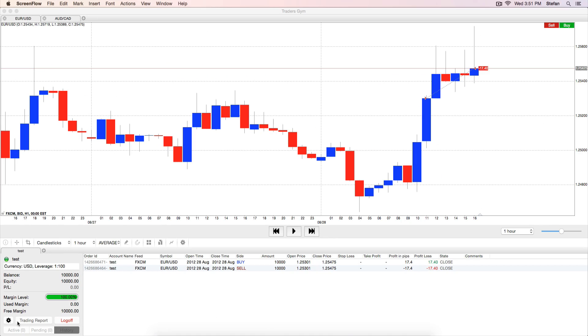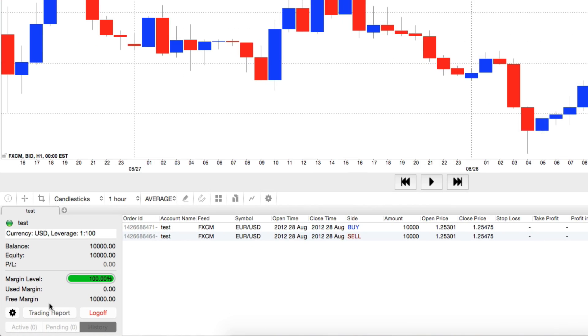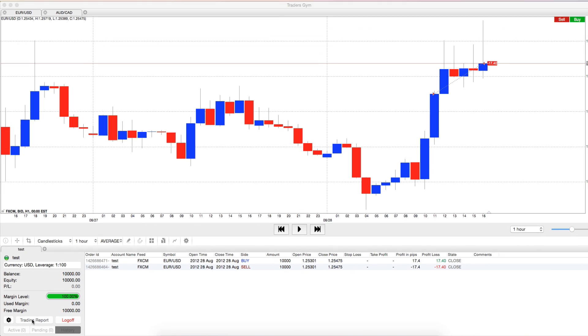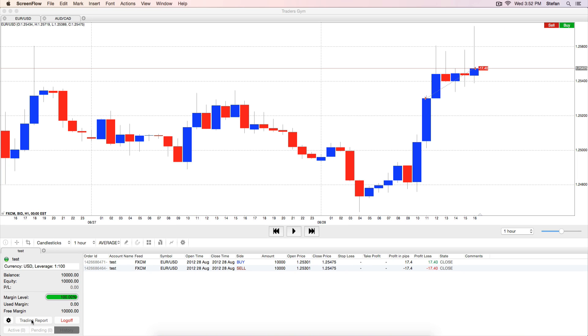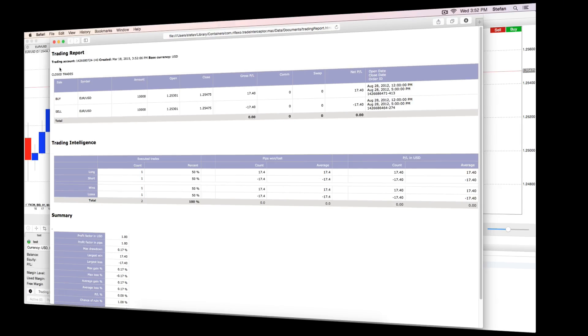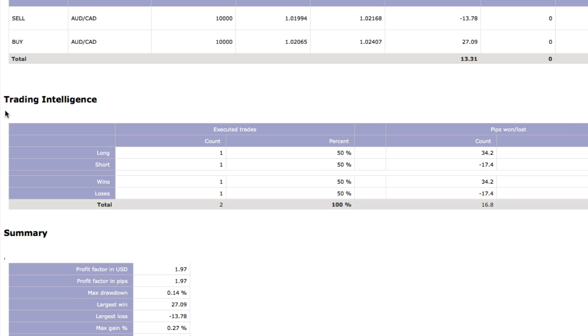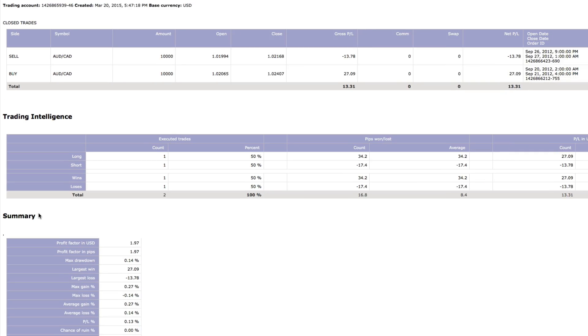The Trading Report feature from the Account panel allows you to generate a summary of all your closed trades. It is a vital tool to analyze the results of your trades and check if your strategy gives you an edge after a certain number of trades. In the Trading Intelligence section, you will see your trades aggregated in two groups, Long Short and Wins Losses.